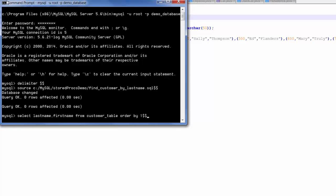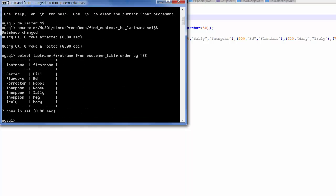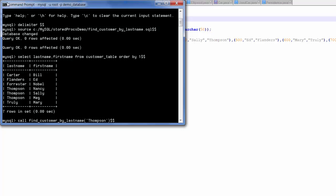I am going to select the data from the customer table so that we see the customers that we currently have in the customer table. Notice that we have several customers whose last name is Thompson. So I am going to invoke my stored procedure looking for the customers whose last name is Thompson. I am going to issue the SQL call statement as Joe has indicated in his tutorial. I reference the stored procedure by name and in parentheses I pass the input parameter.